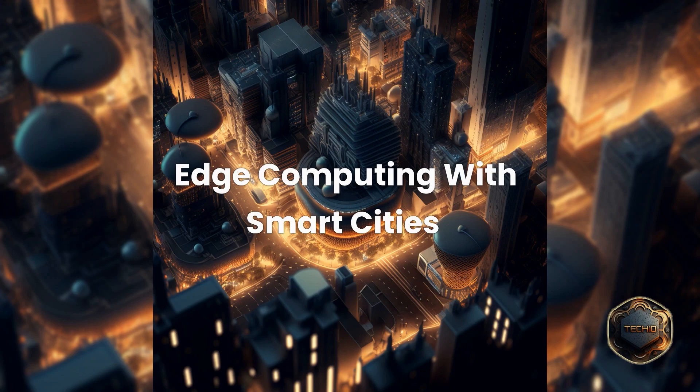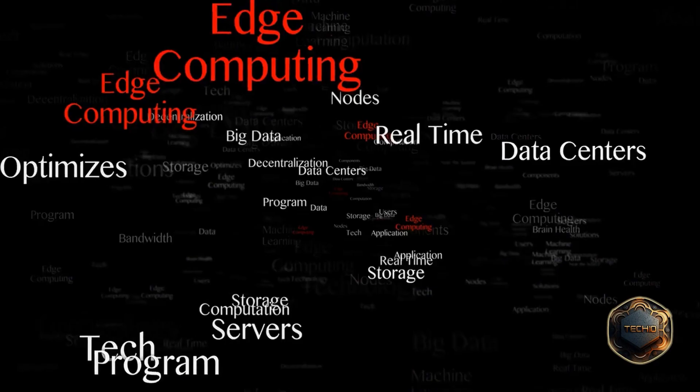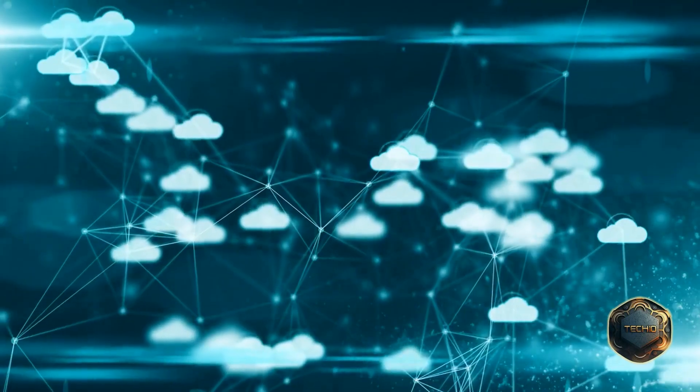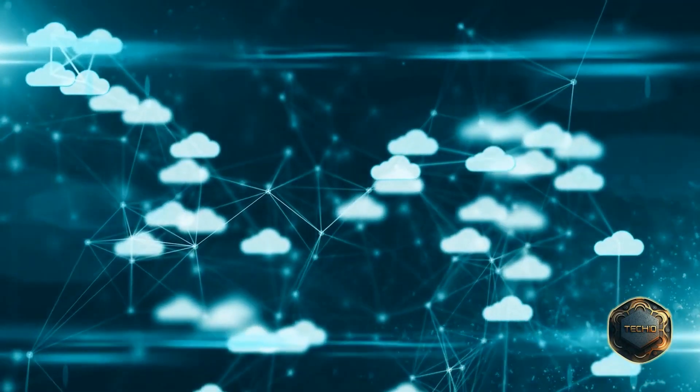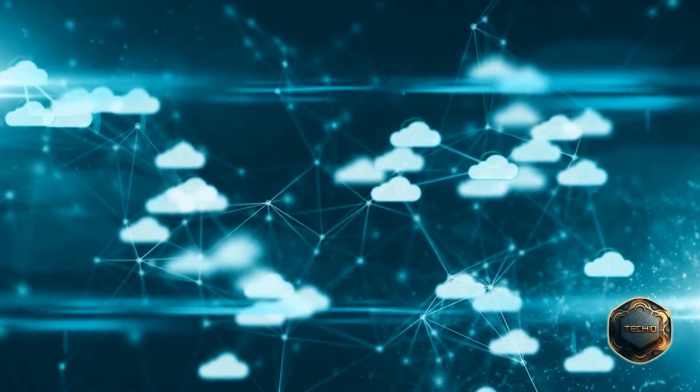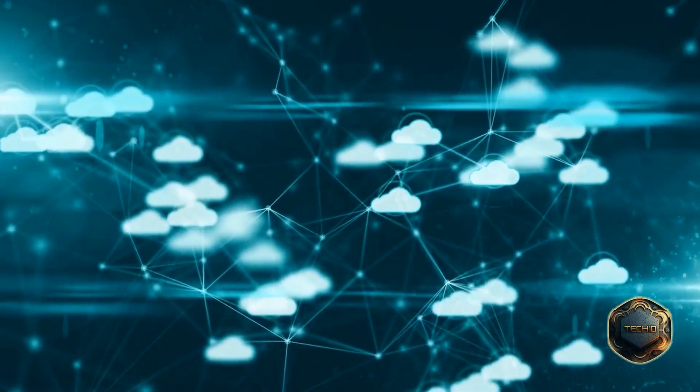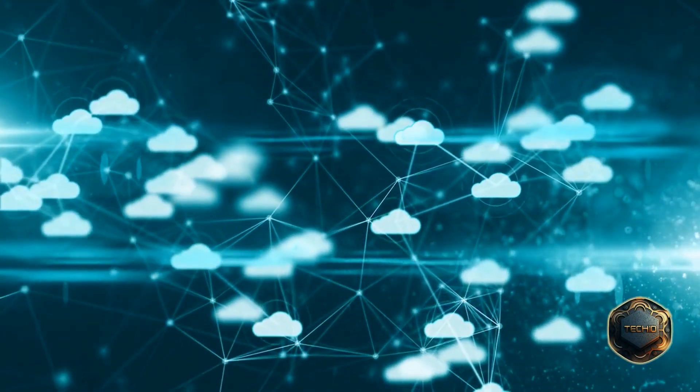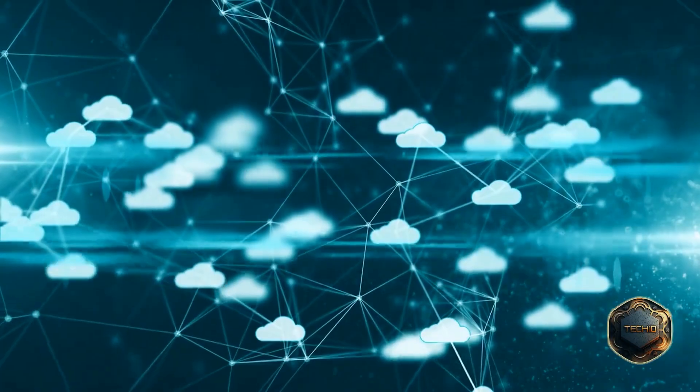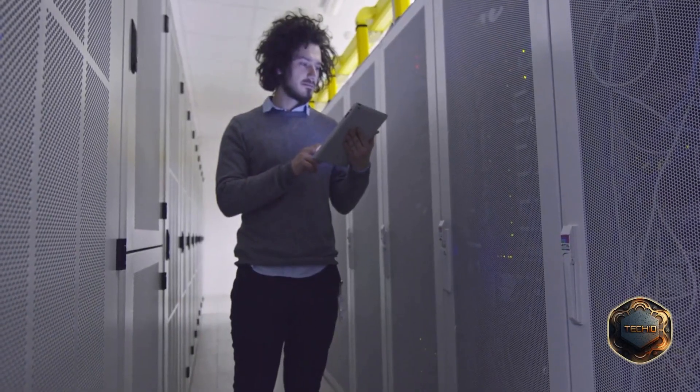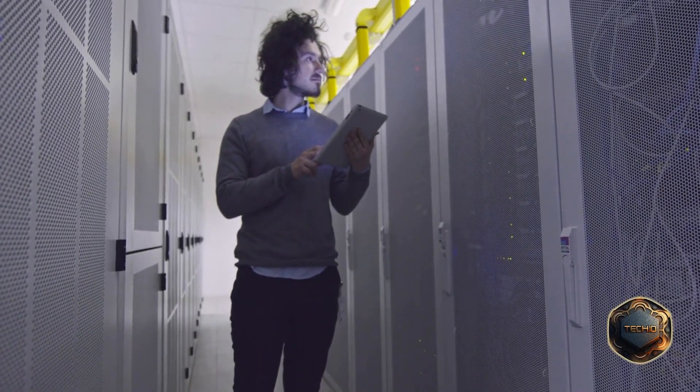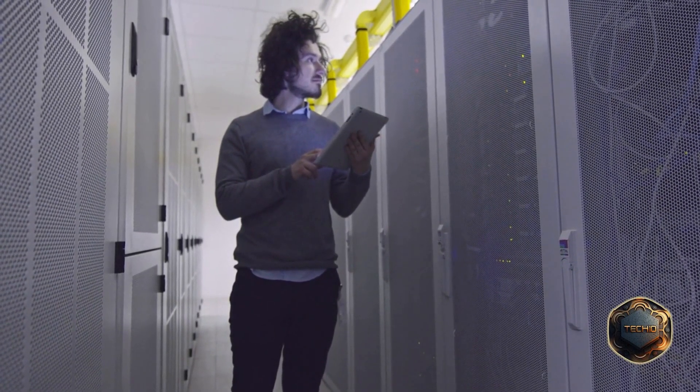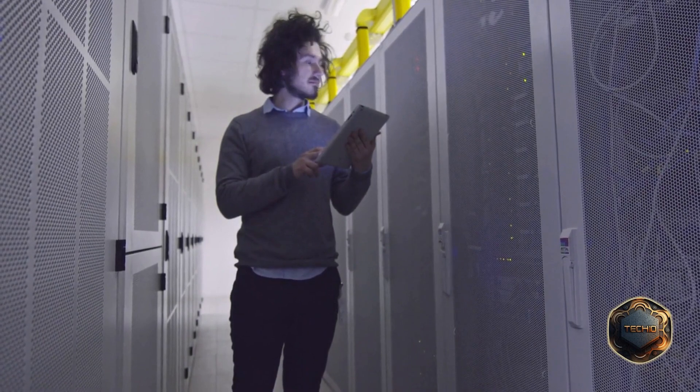Edge computing with smart cities: what is edge computing? Edge computing is a type of distributed computing where data processing and storage is performed at the edge of a network, closer to the source of the data. It is an architecture that enables data to be processed near the edge of the network rather than in a centralized data center or cloud.